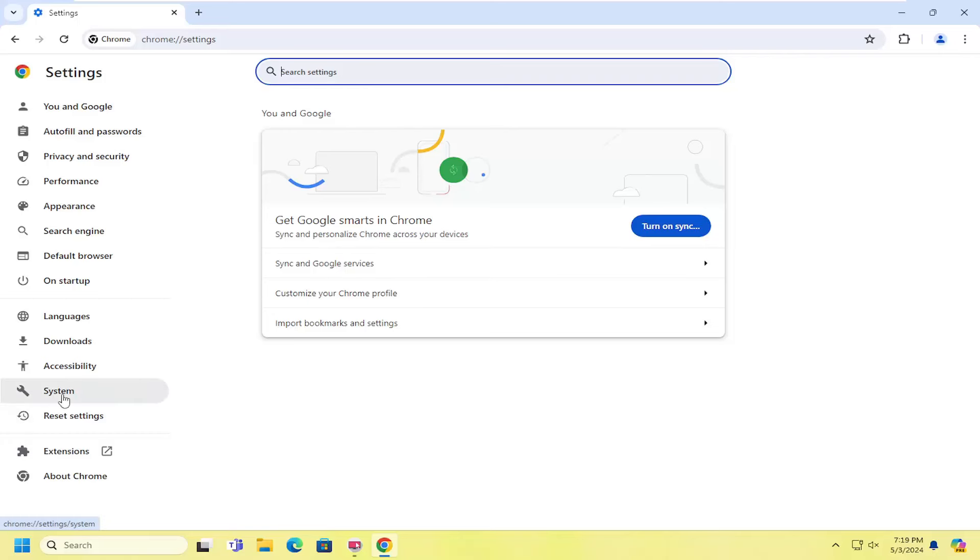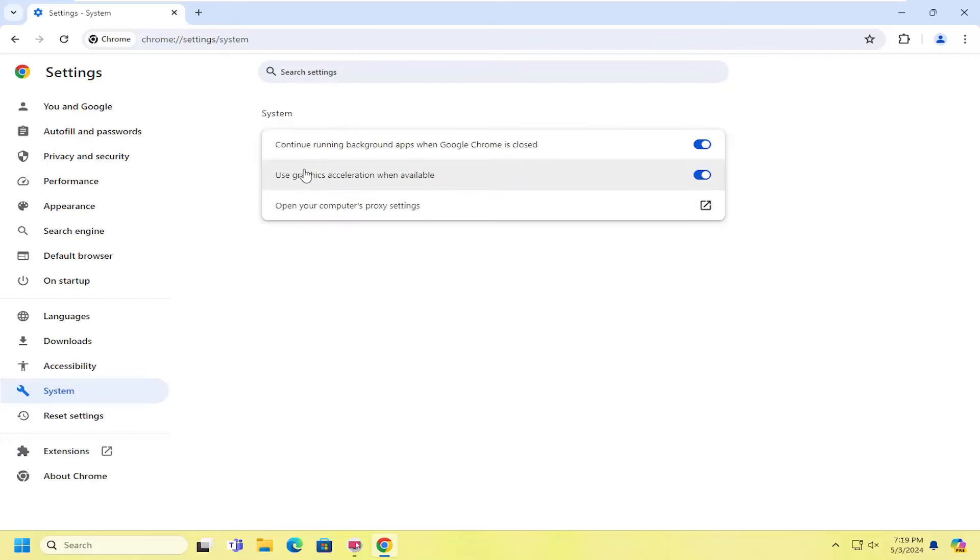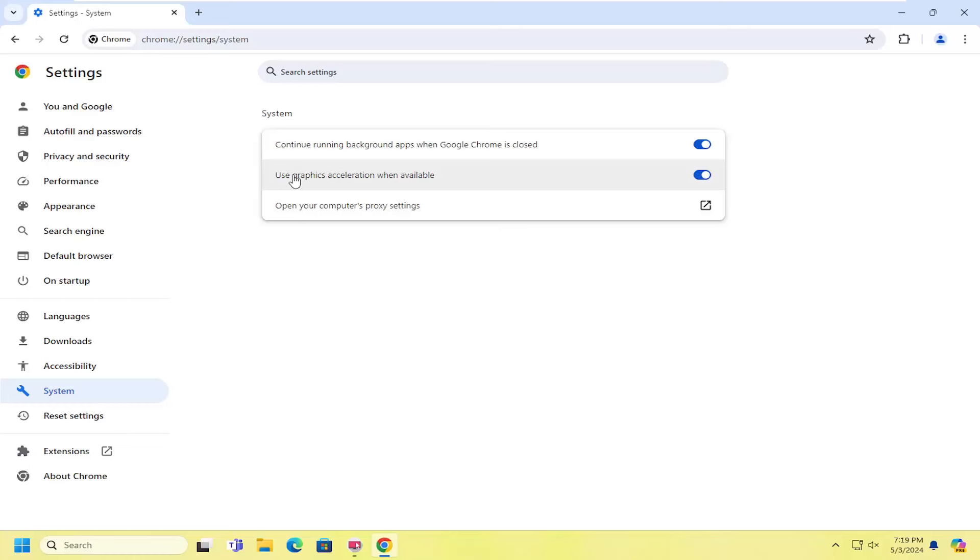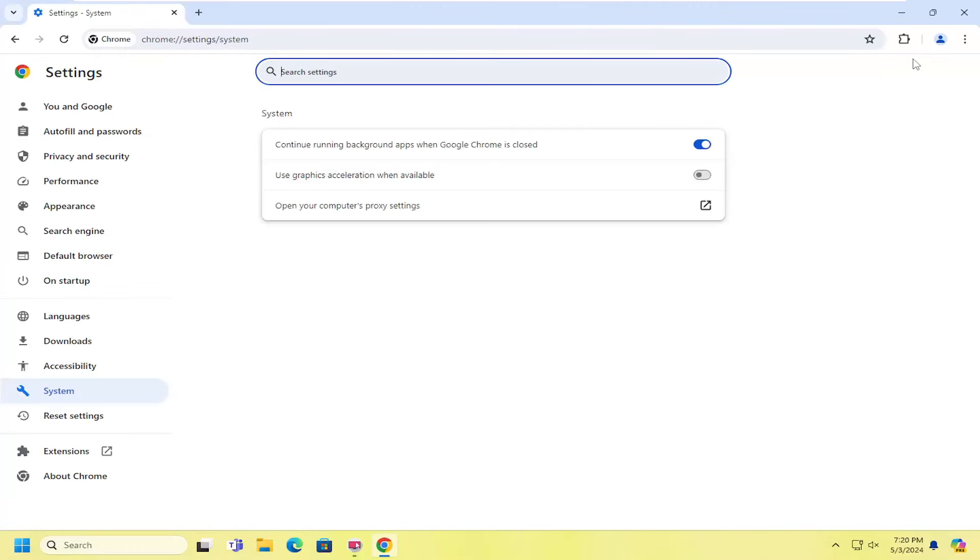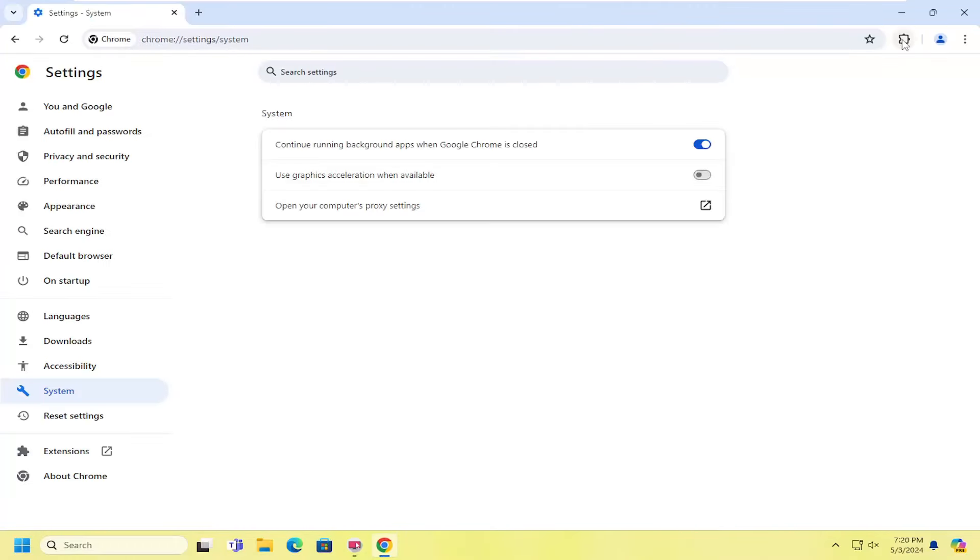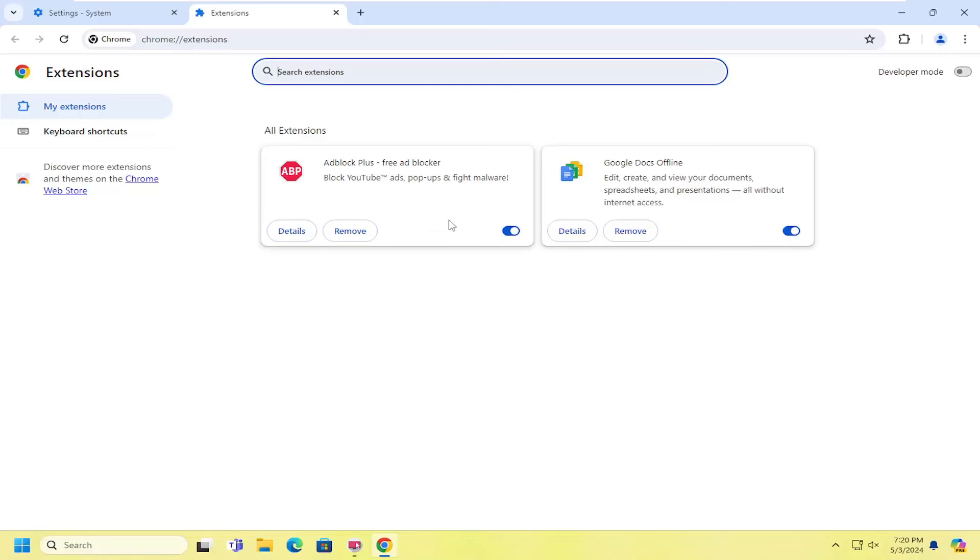First thing we're going to do is open up whatever web browser you do most of your browsing with. It doesn't really matter, but you want to go up to the top corner. Most browsers are Chromium-based nowadays, so they function very similarly. You go up to the settings option of your browser, and since Chrome is one of the most popular browsers in the world, I think it's used by like 80% of computer users use Chrome to browse the internet. So that's what we're going to use in today's tutorial. But anyway, we're going to select the three-dot icon on the top right, and we're going to go down and select settings near the bottom.